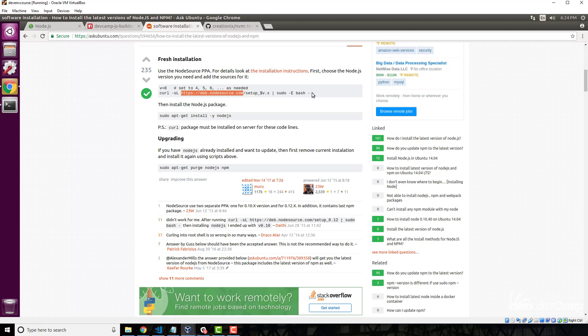Now if everything I just said sounds like a foreign language don't worry, you don't need to know the ins and outs of everything right here. Just know that essentially what they're saying to do is to allow this URL to have root access to your entire system. So if this node source site were to get hacked, even if they didn't do it on purpose, and you ran this command, you could be giving those hackers access to your system.